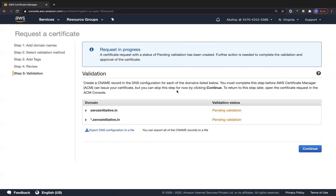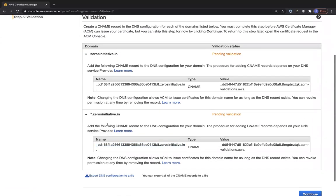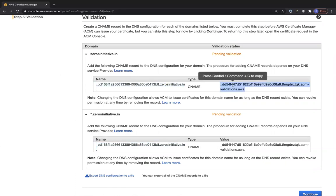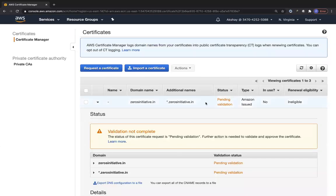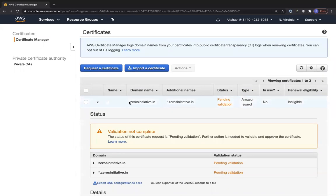This user has enough privileges, so you can see the two CNAME records being created. If your domain is registered in Route 53, a blue button appears to add DNS records directly to Route 53. If not, you must manually add these CNAME records with your domain registrar. Once those records are added, the certificate status will automatically move to Issued and be ready to use.